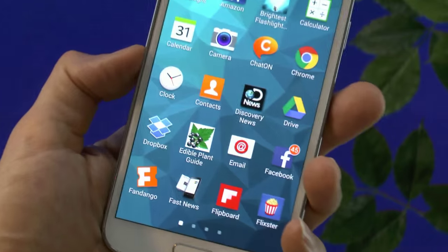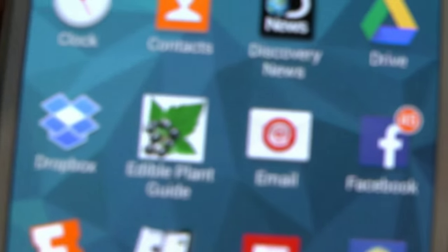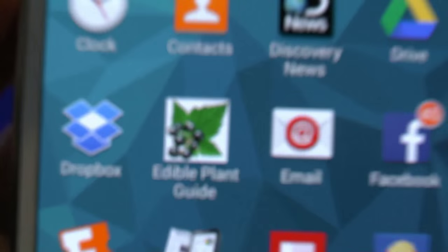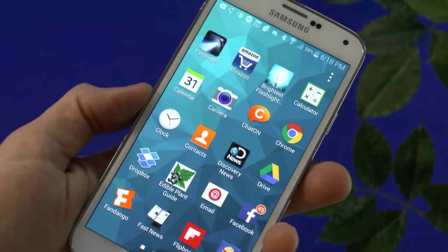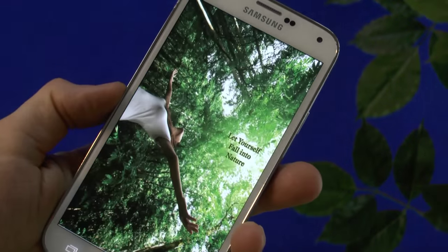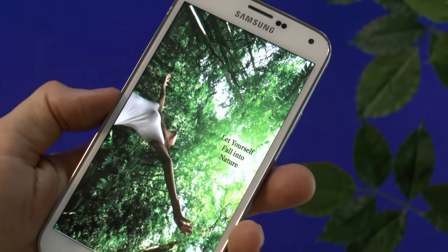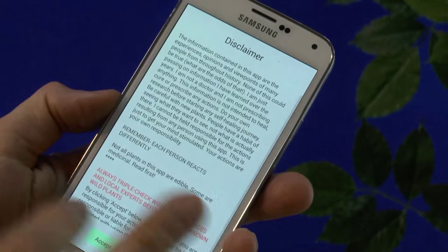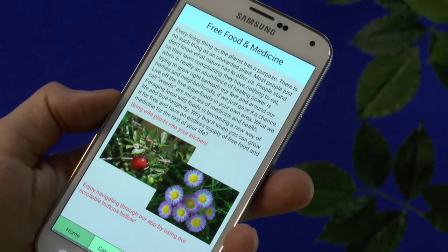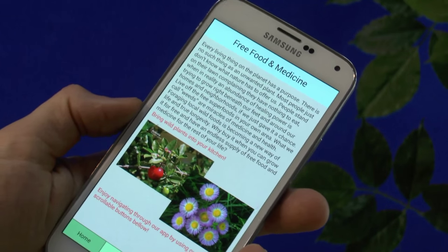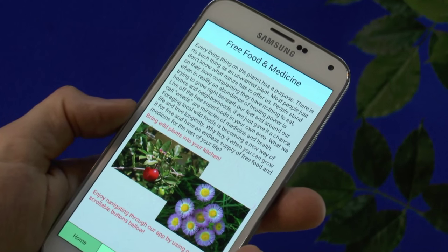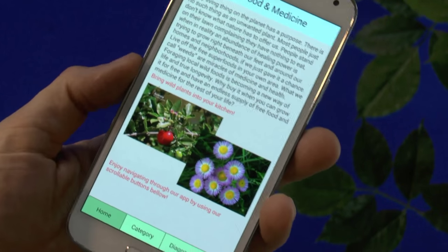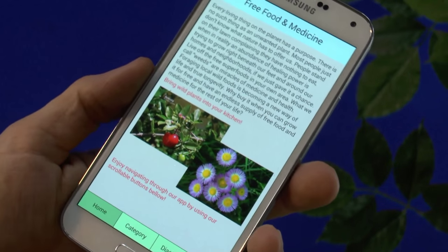I'm going to show you how easy and simple this edible plant app is to use — it's amazingly and elegantly simple. You can take this with you when you're walking around the neighborhood and want to know what a certain plant is, if it's edible or not, what purposes it might have, if it's good for you, what medicinal or health reasons you could use it for.